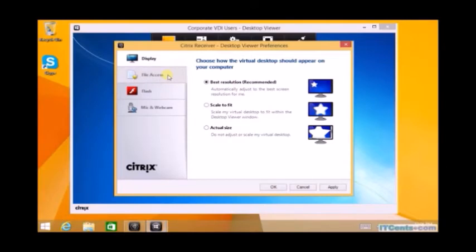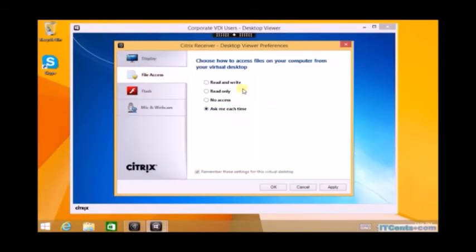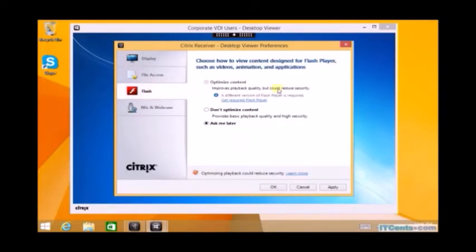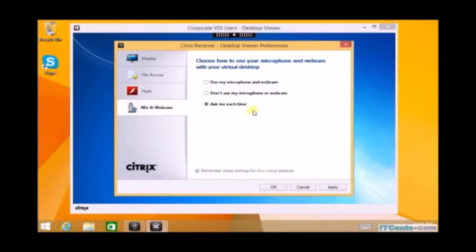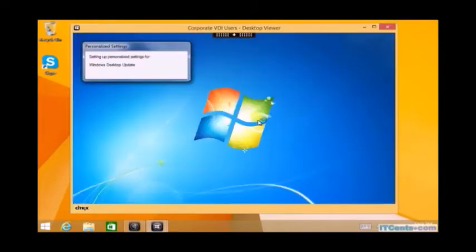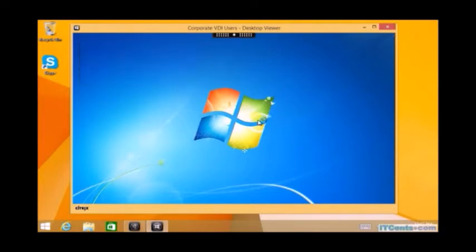These are some of the preferences: how you want your screen to be, if you want to access your local drives from inside VDI, what kind of access you want, how you want flash performance, and your mic and webcam settings. It's the first time for Mark to log into this machine, so it's taking a while. It's preparing all required stuff.